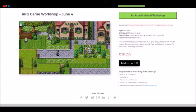For this workshop specifically, we're going to be using RPG Playground, so getting that set up is essential. RPG Playground is a web-based program, meaning that no downloads are required to take part in this workshop.